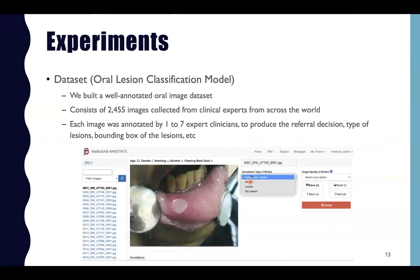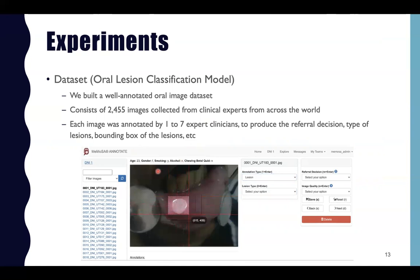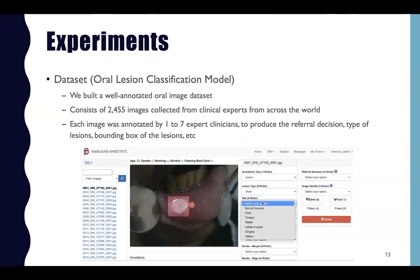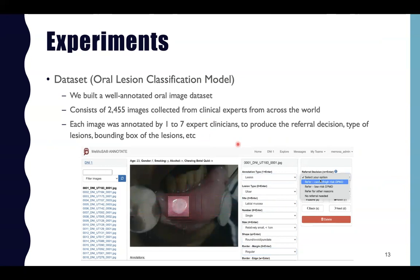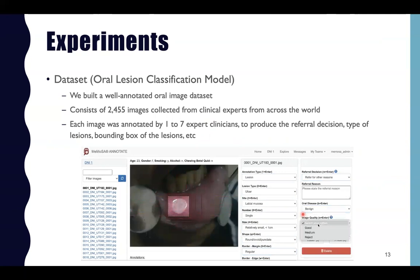To train and evaluate our oral lesion classification model, we built our own annotation tool and collected annotations from clinical experts from across the world. Each image was annotated by 1 to 7 expert clinicians to produce the referral decision types, the lesion, the bounding box, and other labels, as shown in this video.